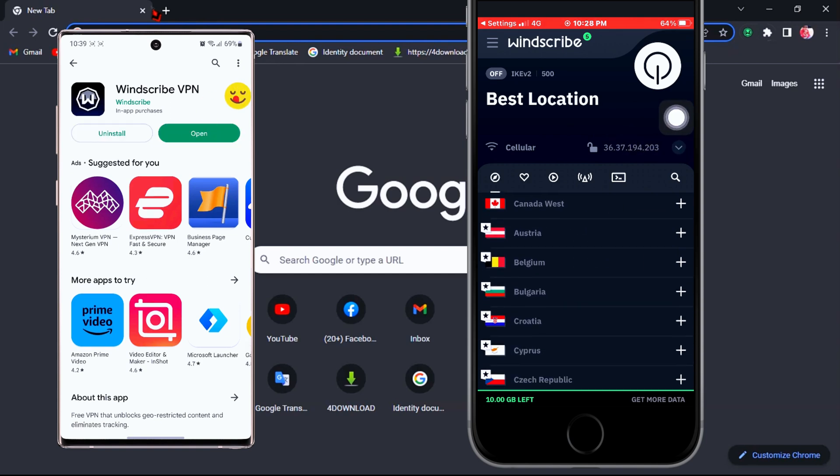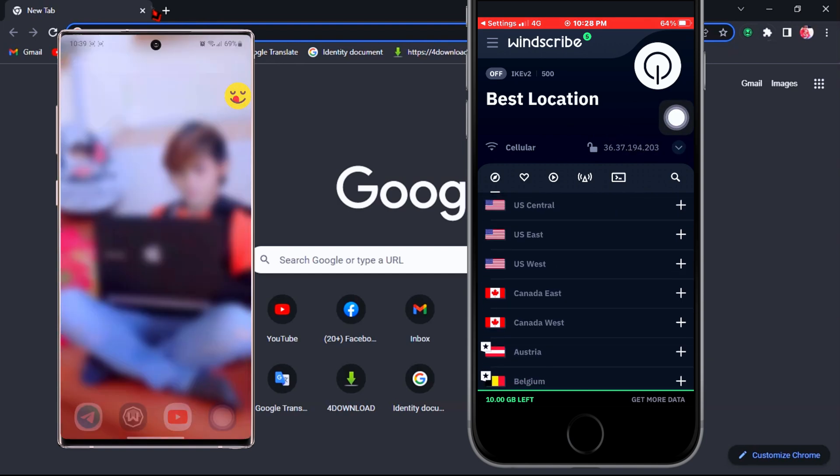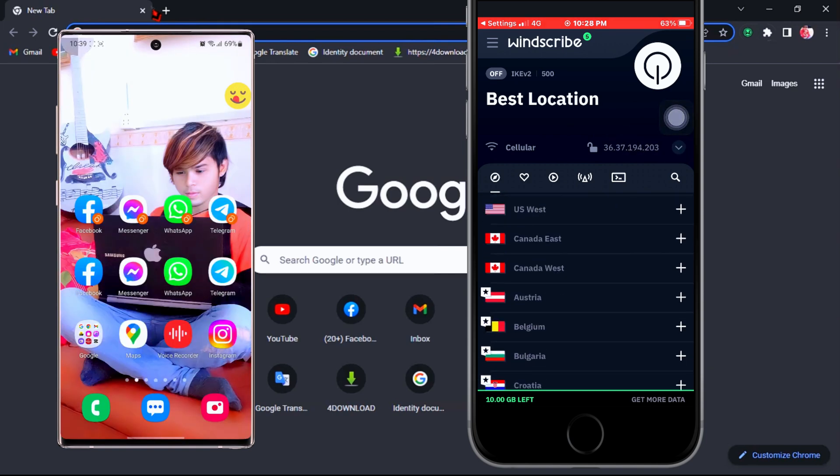Just find the country you want your phone to connect through, and then apply it.